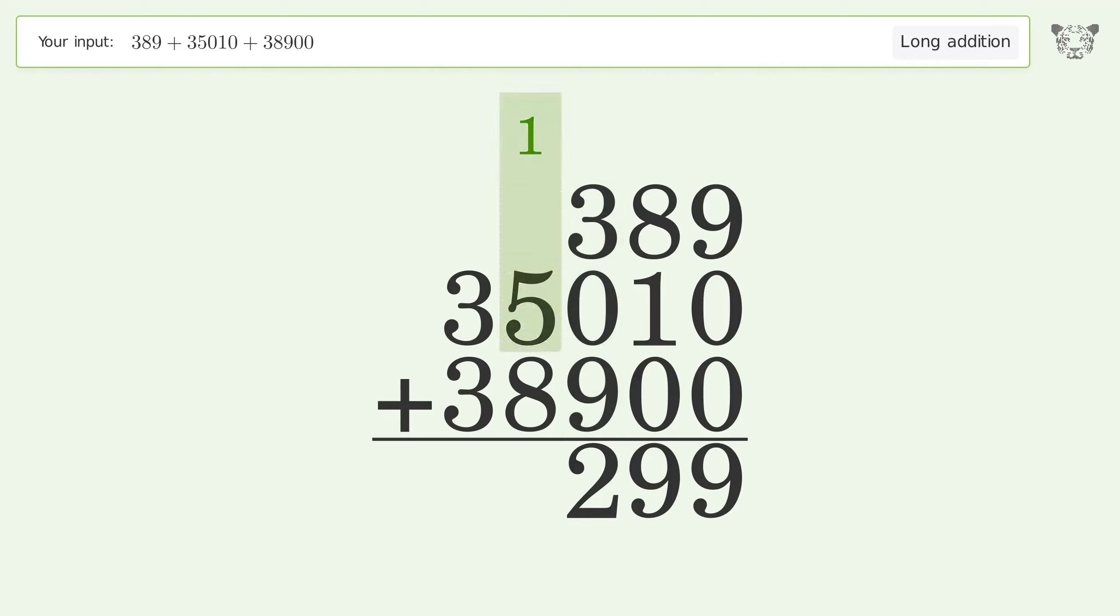1 plus 5 plus 8 equals 14. Carry 1 to the 10 thousands place.